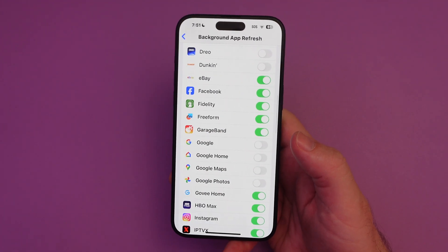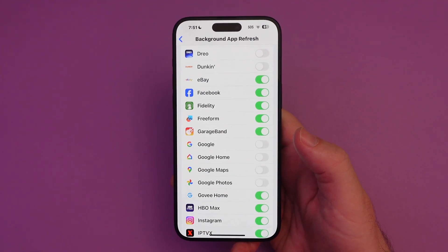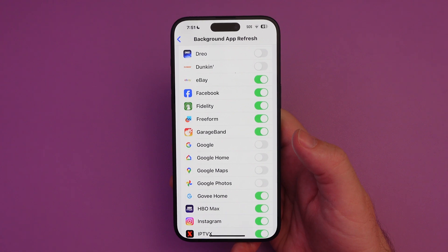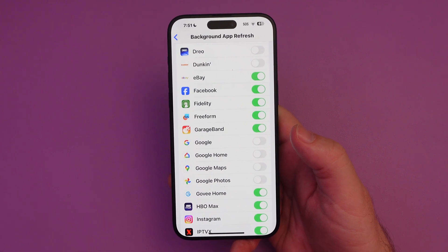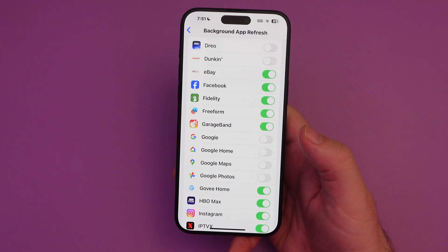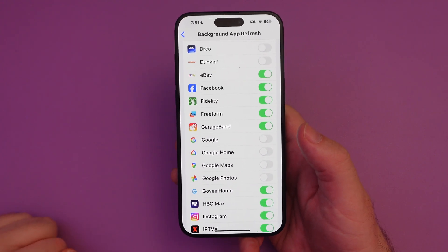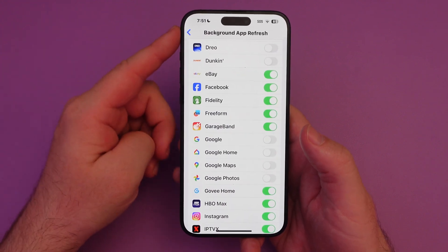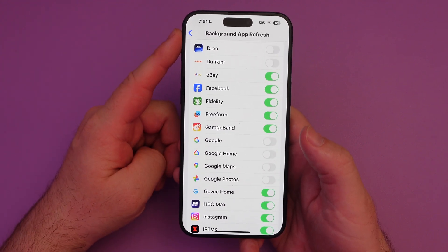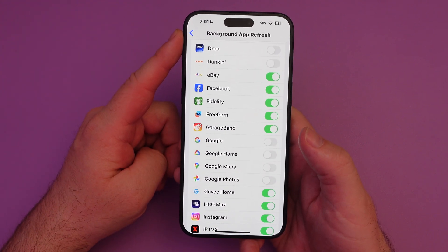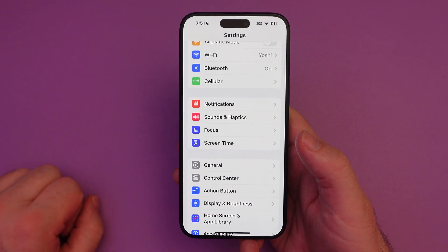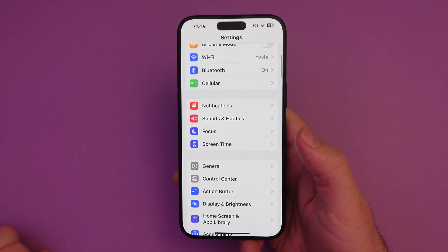It's going to be great for saving battery life and potentially data if you have it set to Wi-Fi and LTE or 5G. So that is how to turn off background app refresh. Thanks for watching, have a great day, we'll see you down the road.